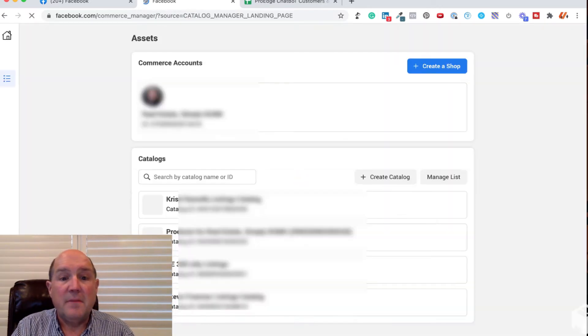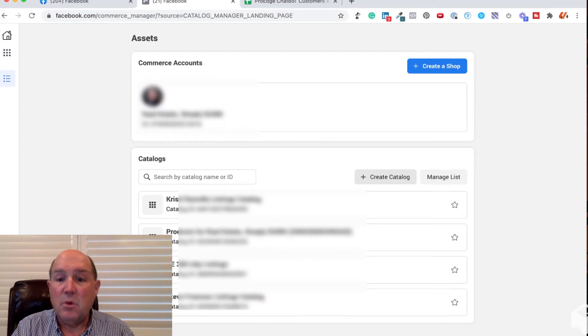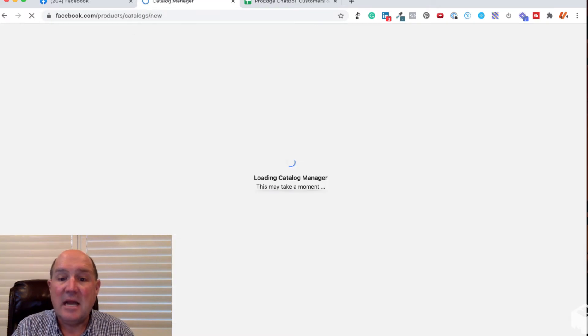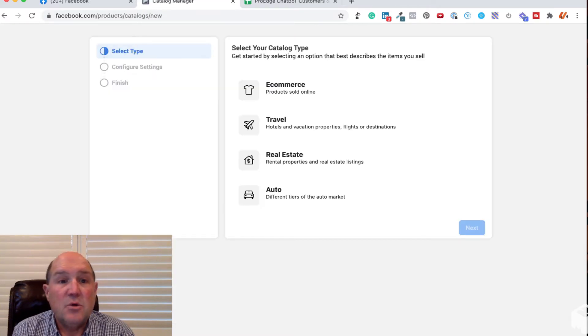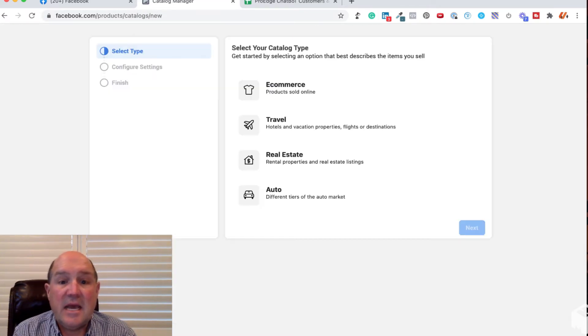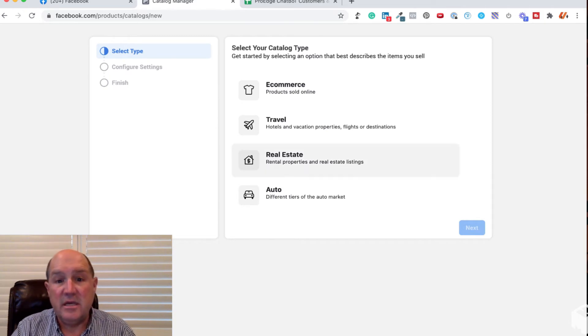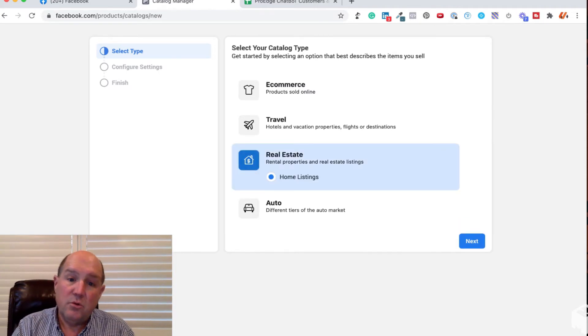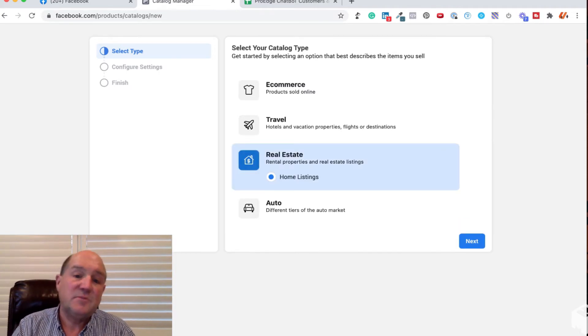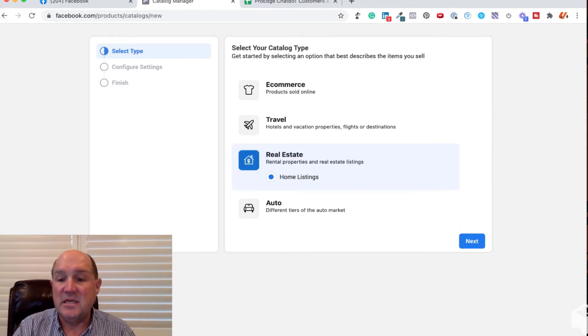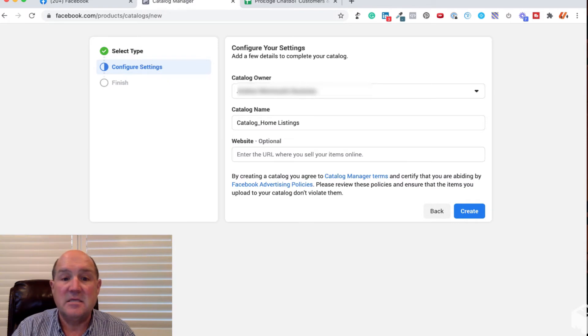This is going to open up the window and what we're going to do is we're going to hit this Add Catalog button here. So in the Add Catalog, it's going to ask us what type of catalog are we creating. So as real estate investors and realtors, we're doing real estate, so that's pretty obvious. So we're going to click on Home Listings and hit next.